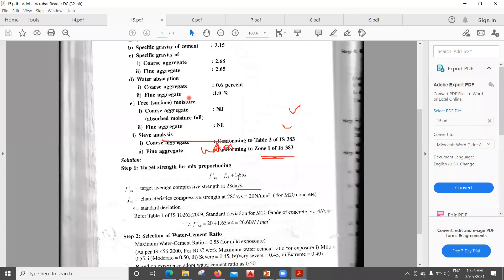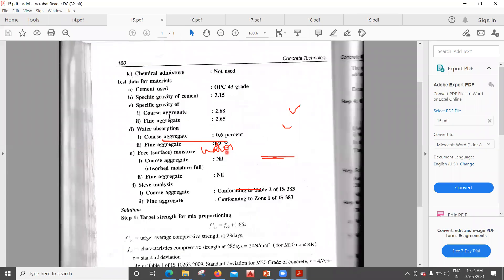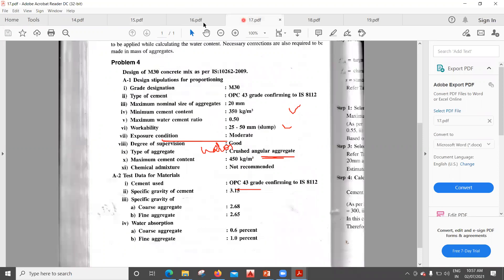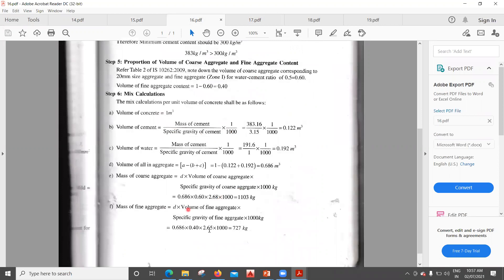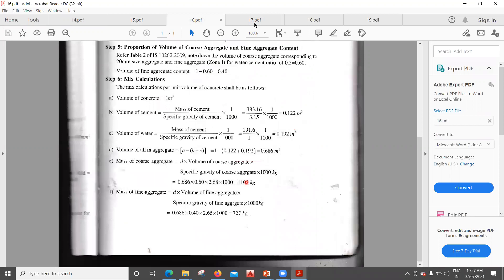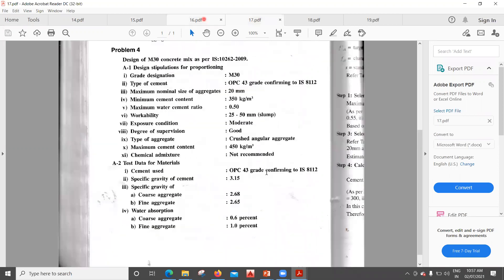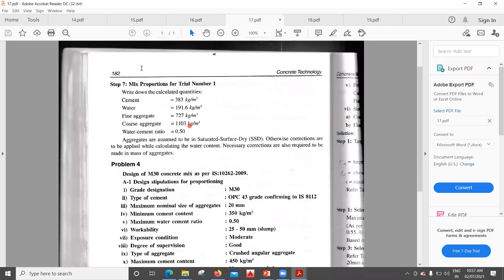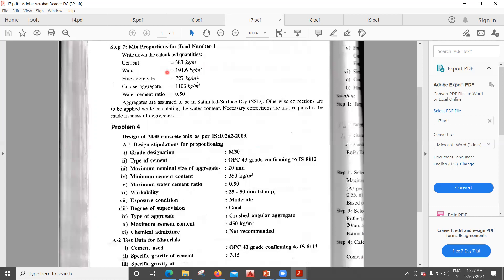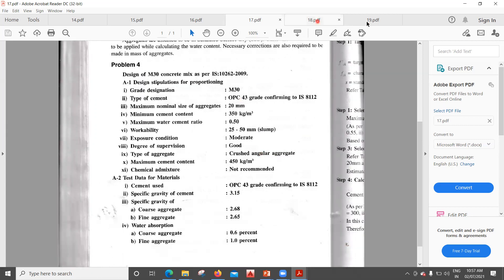Specific gravity for coarse aggregate is 2.68 and for fine aggregate is 2.65 as given in the question. Mass of fine aggregate = 0.686 × 0.40 × 2.65 × 1000 = 727 kg. Therefore the final mix proportion for trial number 1 is: Cement = 383 kg, Water = 191 L, Fine aggregate = 727 kg, Coarse aggregate = 1103 kg, Water-cement ratio = 0.5.